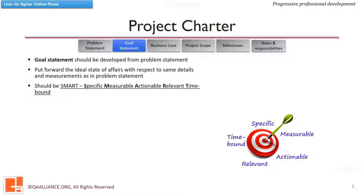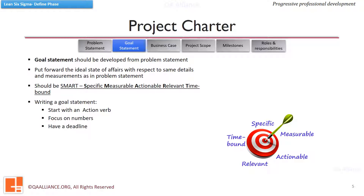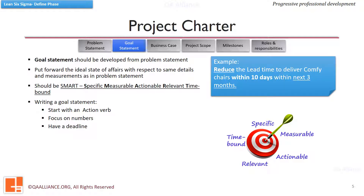We must make sure that the goal statement is SMART. This means it should be specific and not a generalized version; it should be measurable, as that will help in assessing the implementation; it should be actionable, relevant, and there should be a time limit attached. While writing a goal statement, we should keep in mind that it should start with a verb, there should be some numeric objective attached, and it should have a deadline. For example: reduce the lead time to deliver comfy chairs within ten days within the next three months.